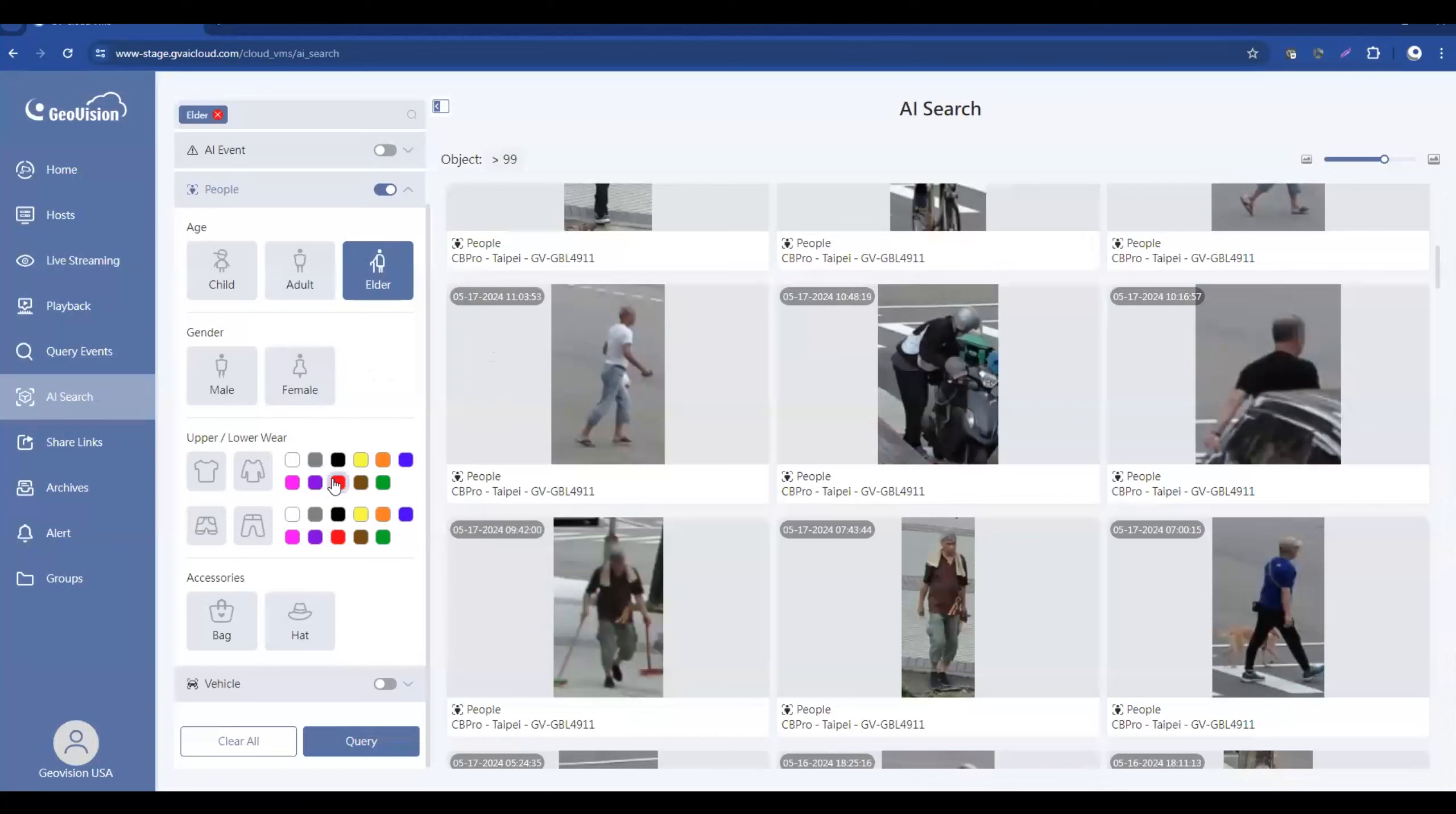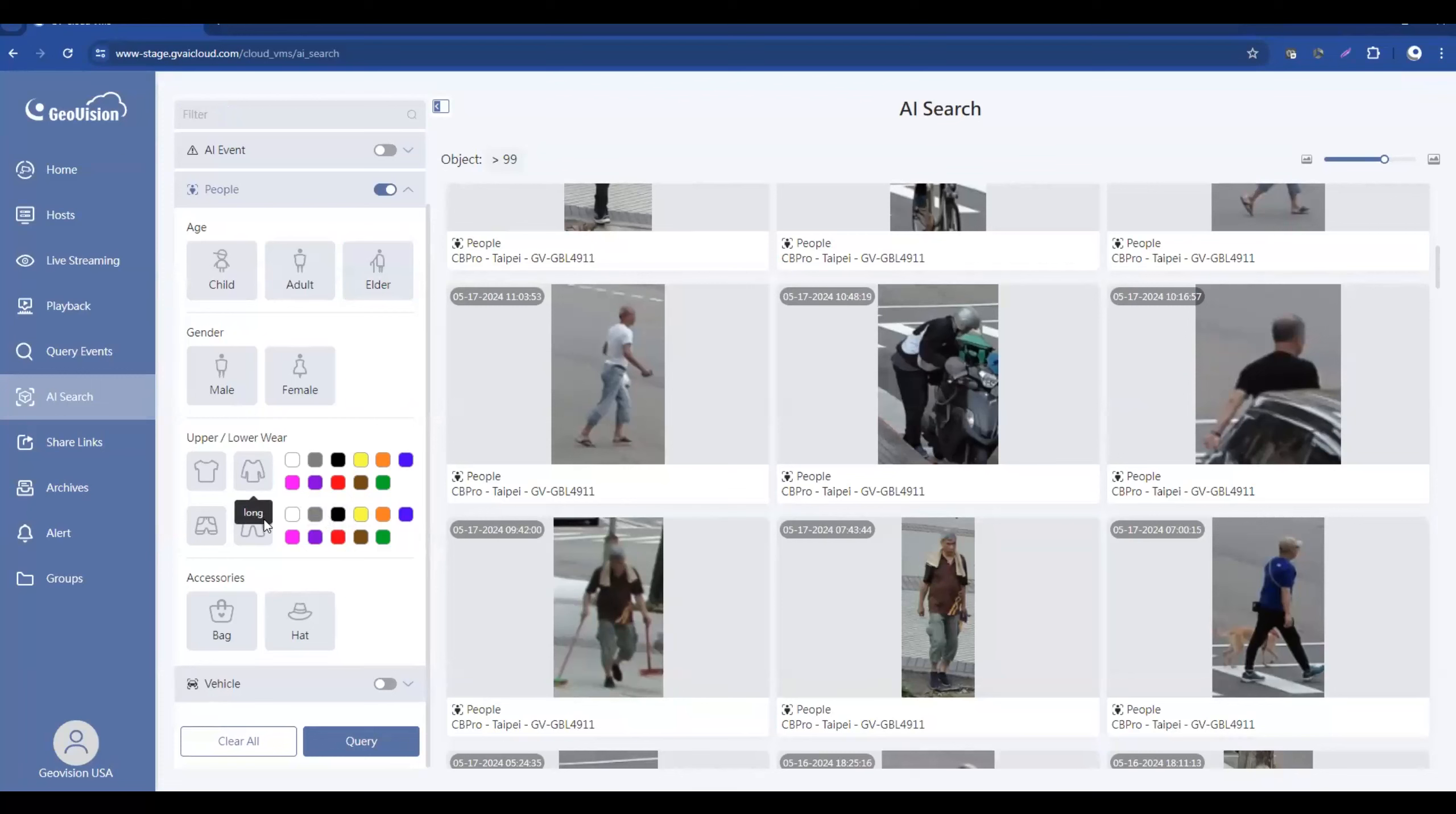You can also search upper and lower body clothing color. So if you know your subject was wearing a certain color shirt or a certain color pants, you could actually go in here and define those colors and do an intelligent search.